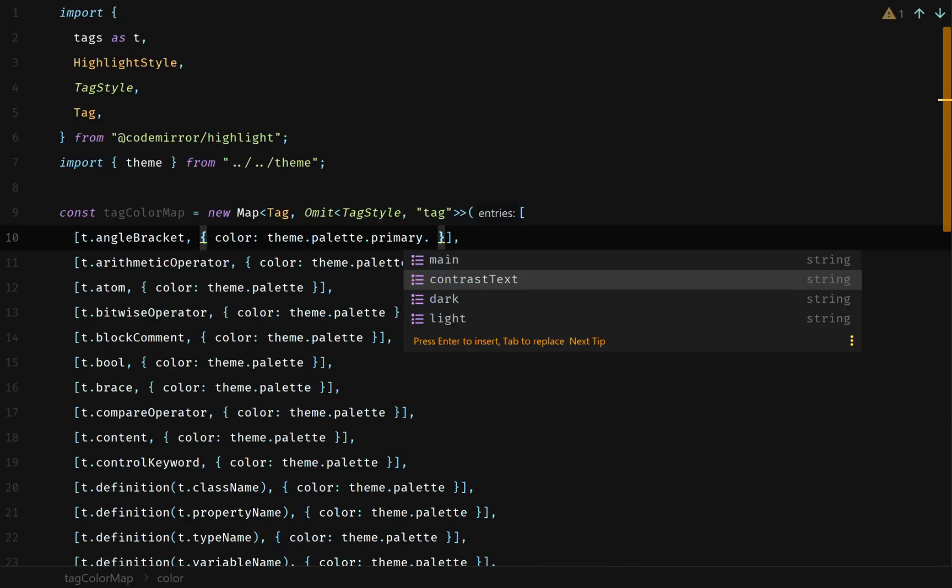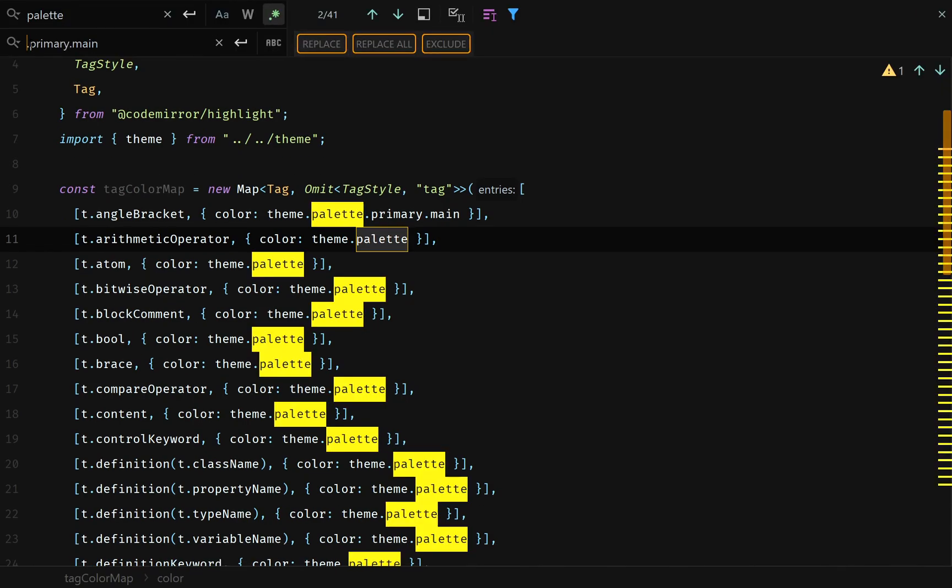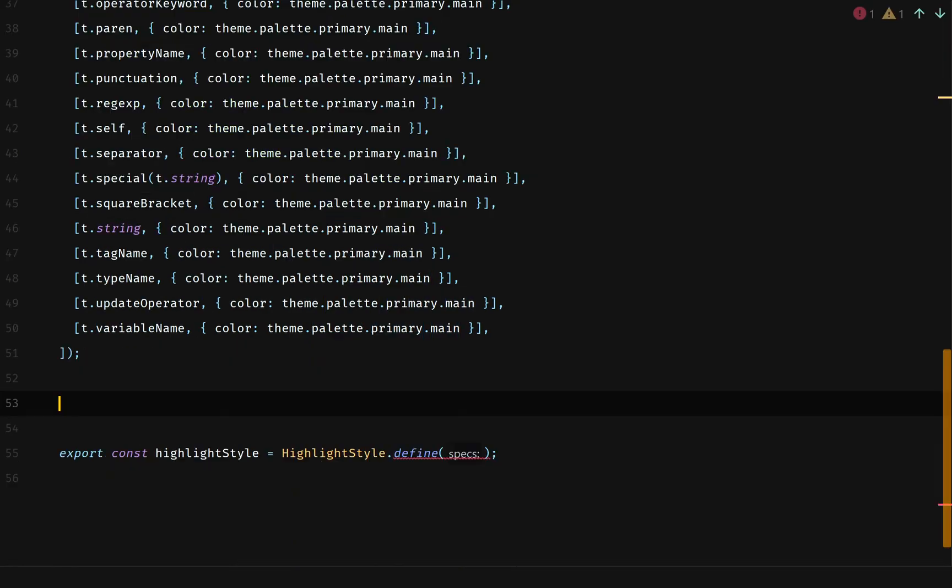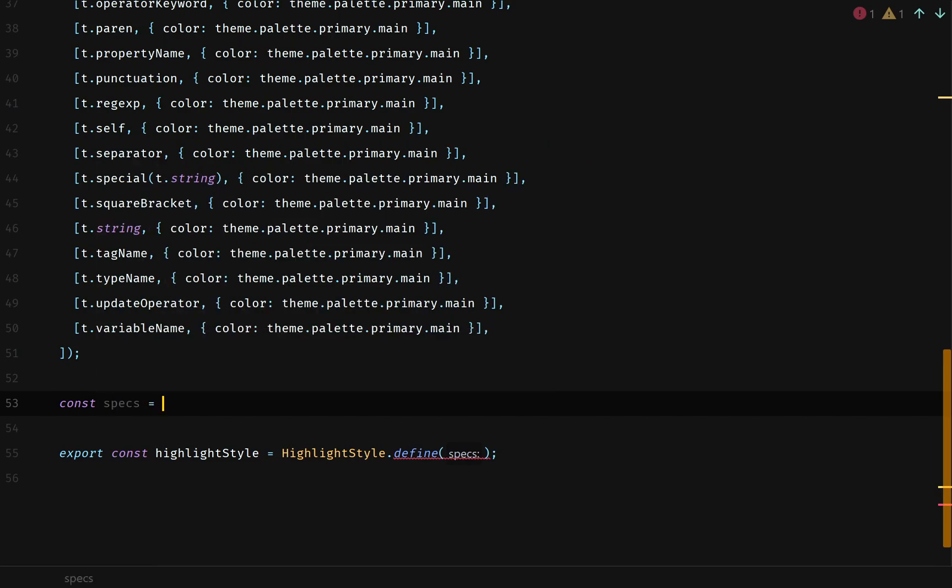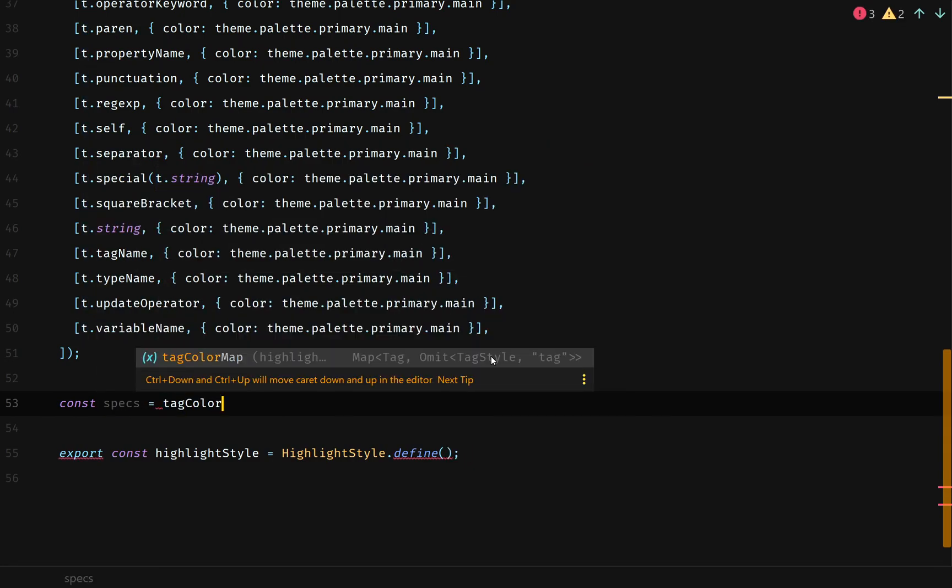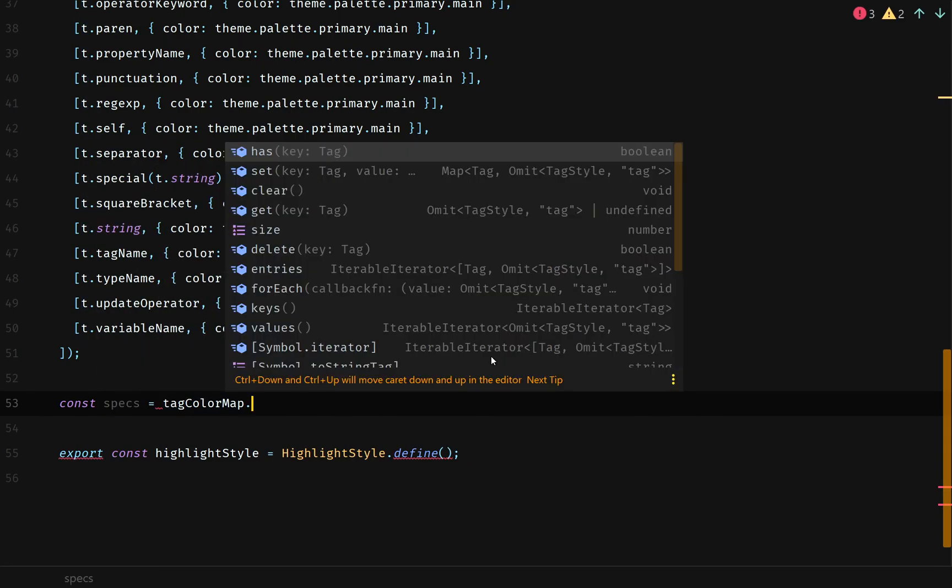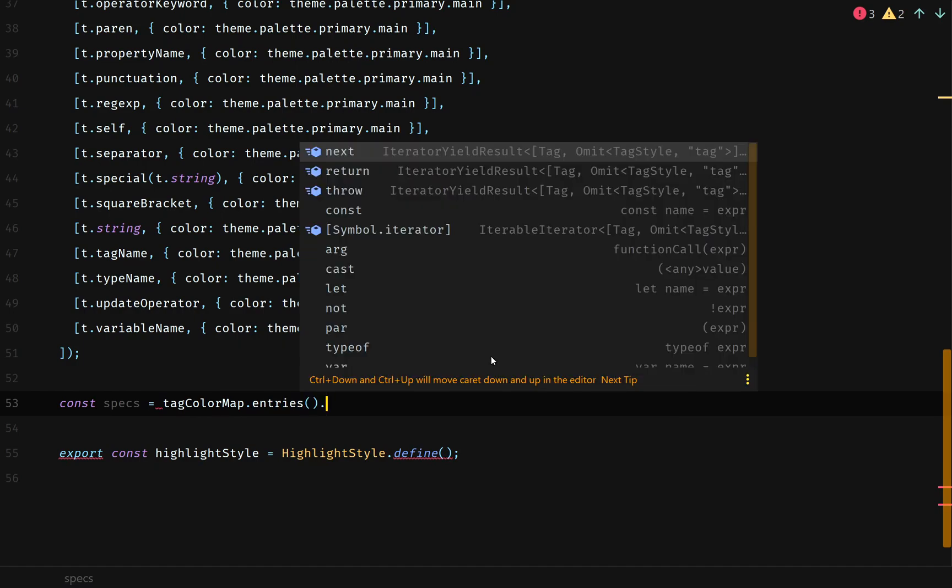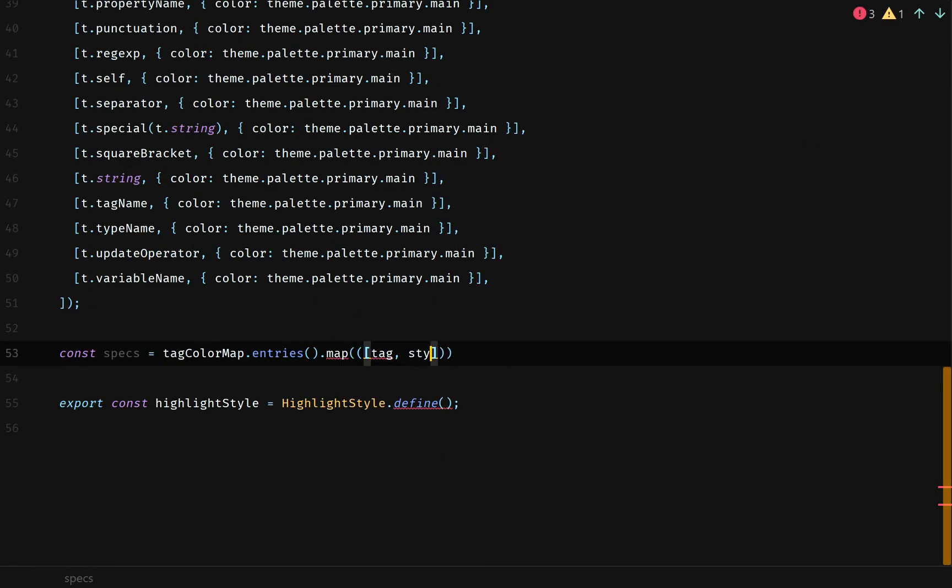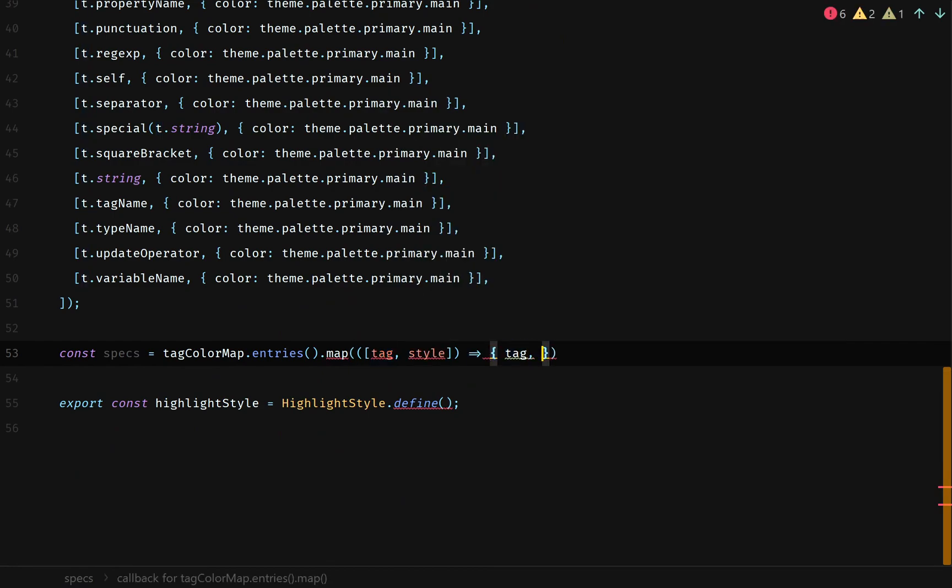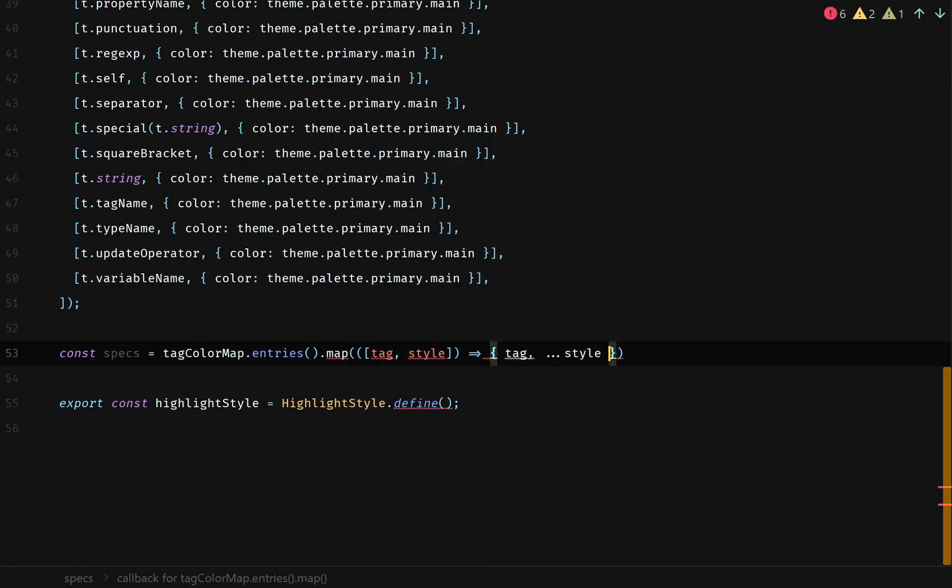For now, let's just make everything our theme palette primary main color. For some reason, I wanted to use a map. I don't know why I wanted to use a map, but I did it. So in order to go from a map into our array of objects, we need to iterate over our map. So we do tag color map dot entries, and then we do dot map, and then we take the tag and the style, and we return an object, and the object has a key tag, and we sprinkle the styles on the rest of the object.